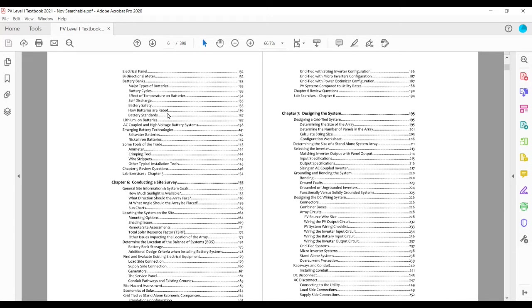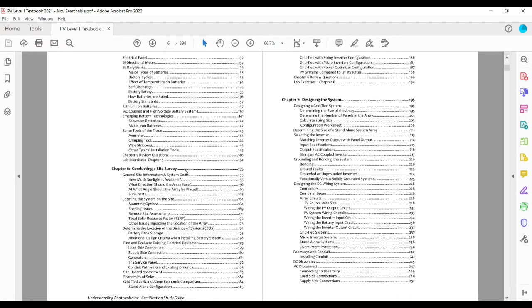Battery banks, some of the new technology involved in battery systems, then again into AC coupled systems, how you would design batteries for those.